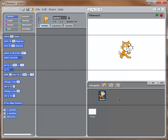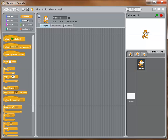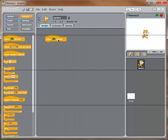Now we're ready to get going. Most of what we're doing is going to happen in our script area, so I'm going to focus on that by switching to the small stage so we don't focus on the stage for a while. The first thing I'm going to do is go to the Control blocks and drag a 'when green flag clicked' block over — that's what we'll use to get everything started.